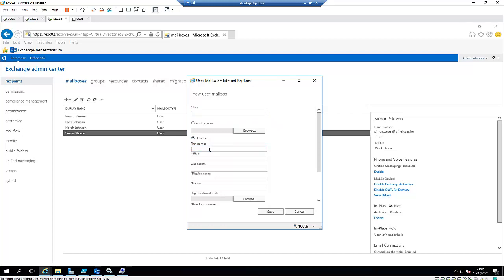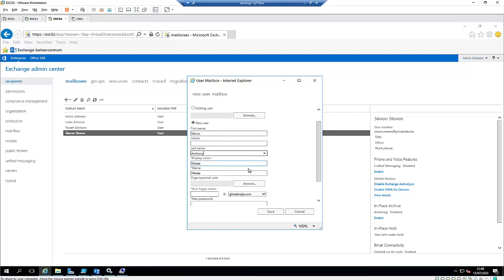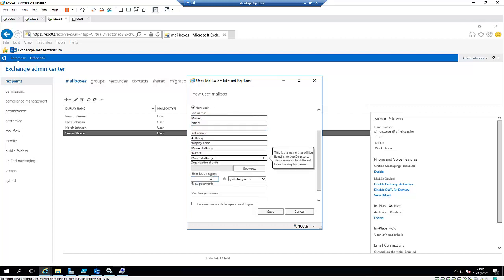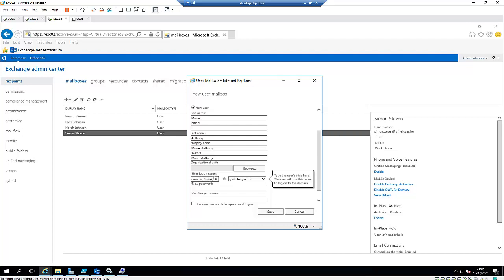I'm going to call it Moses. His last name is going to be Anthony. The user's logon name is going to be Moses Anthony at globalnidea.com.